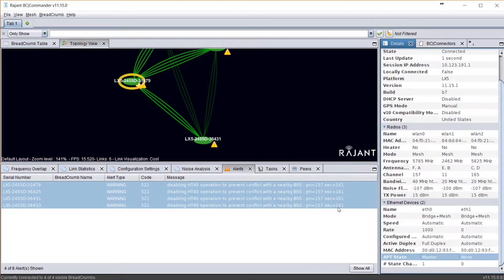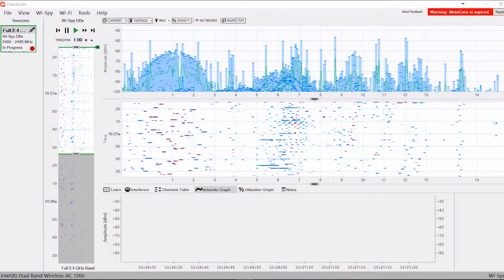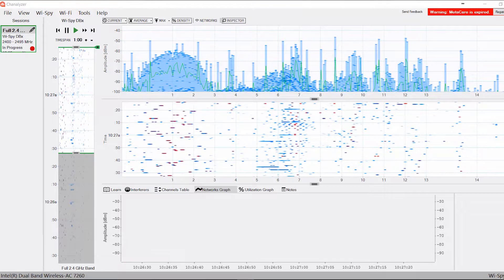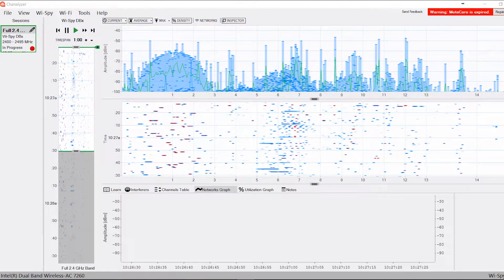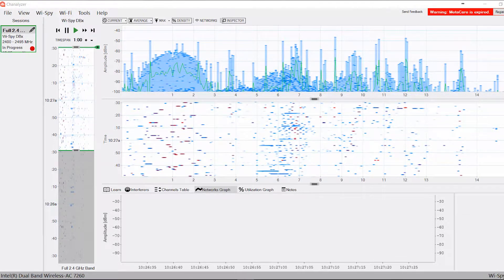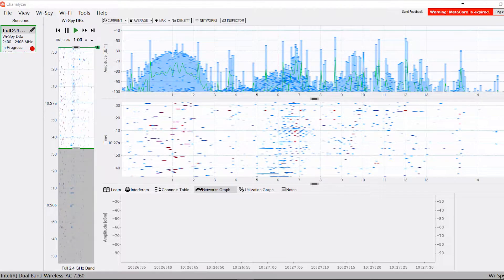One of the more powerful tools is using a packet capture software program that will allow you to actually capture packets off of your network, both wireless and on the wired network. Breadcrumbs can be used as a wireless packet capture device, and you can make this selection in BC Commander.